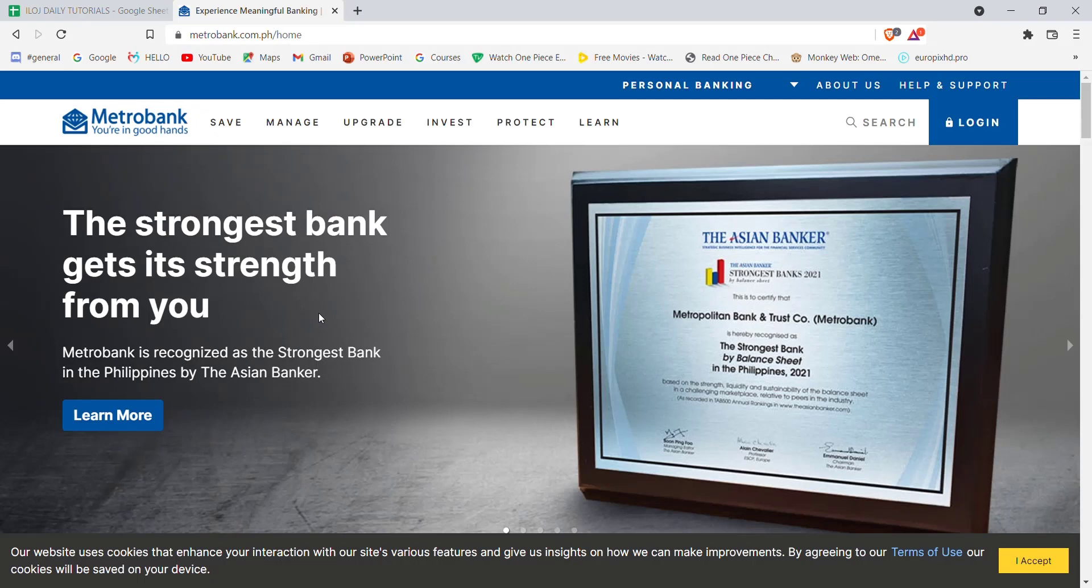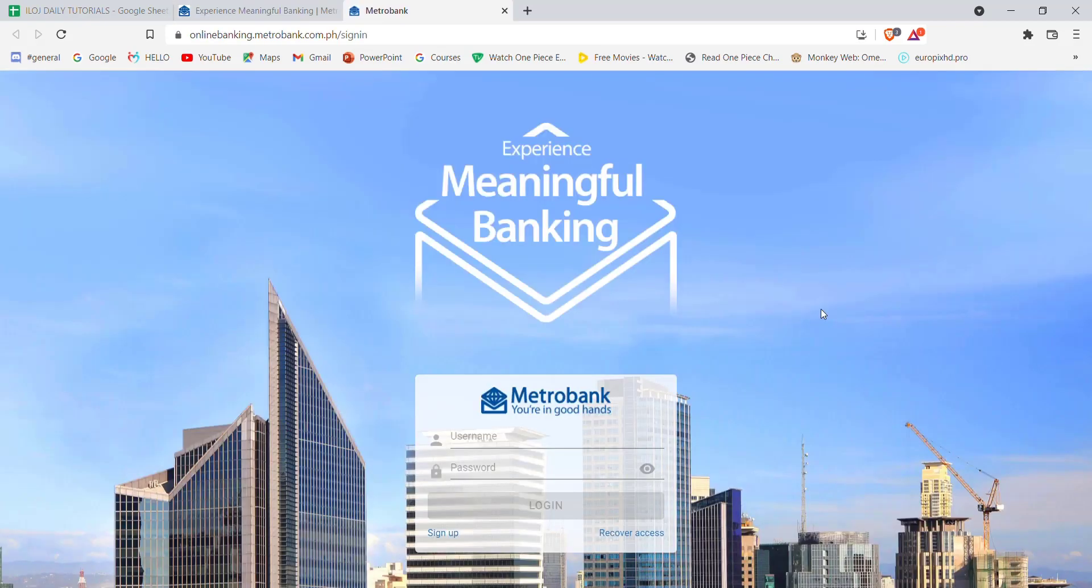After the home page of Metro Bank opens up on your screen, on the top right corner you'll see a login button. Go ahead and click on it.